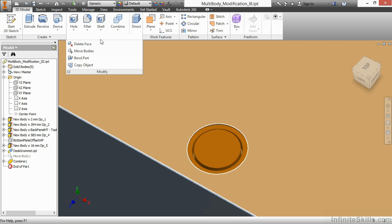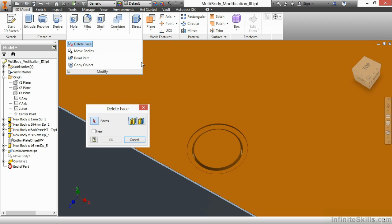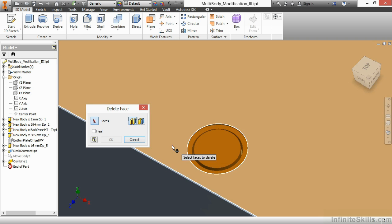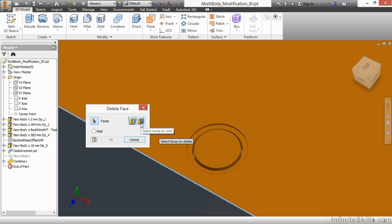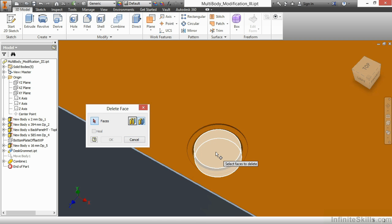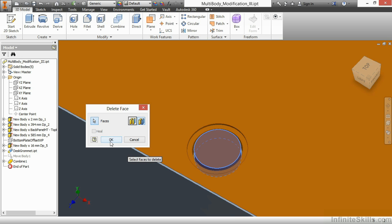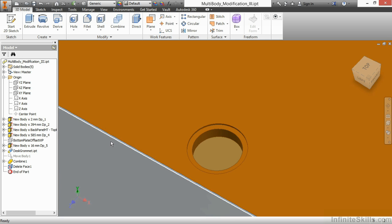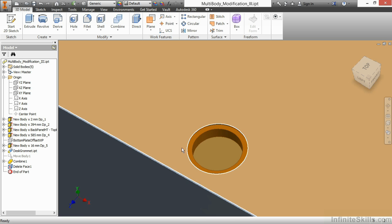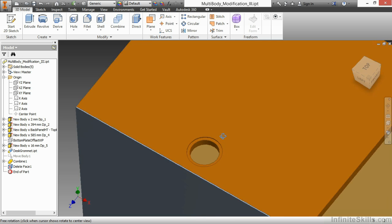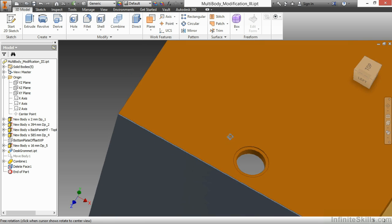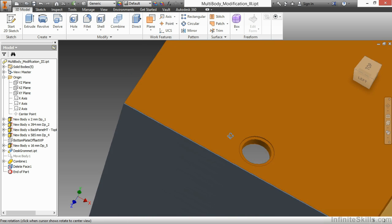So to get rid of that, I can use my Delete Face command. And I'm going to choose the Lump option. Here, I'll choose this Lump. And choose OK. And there you can see it removed the rest of that information.